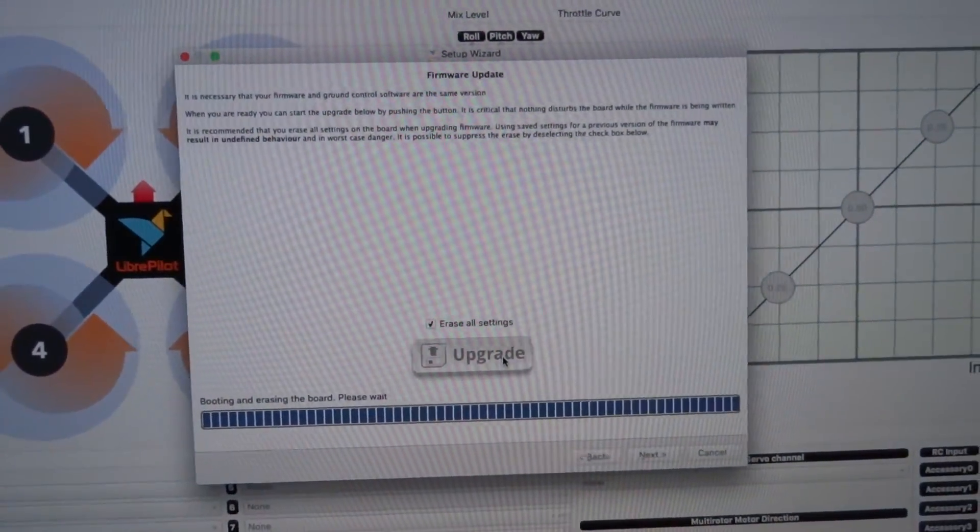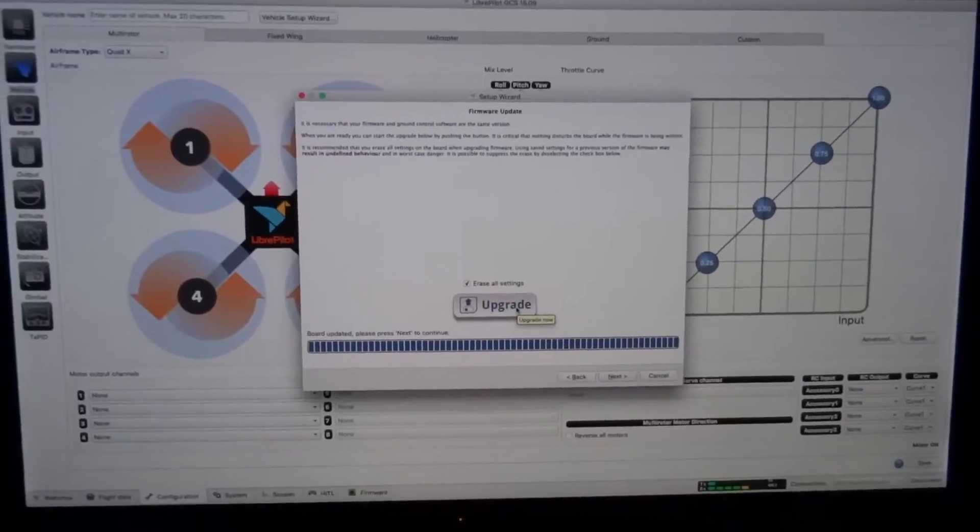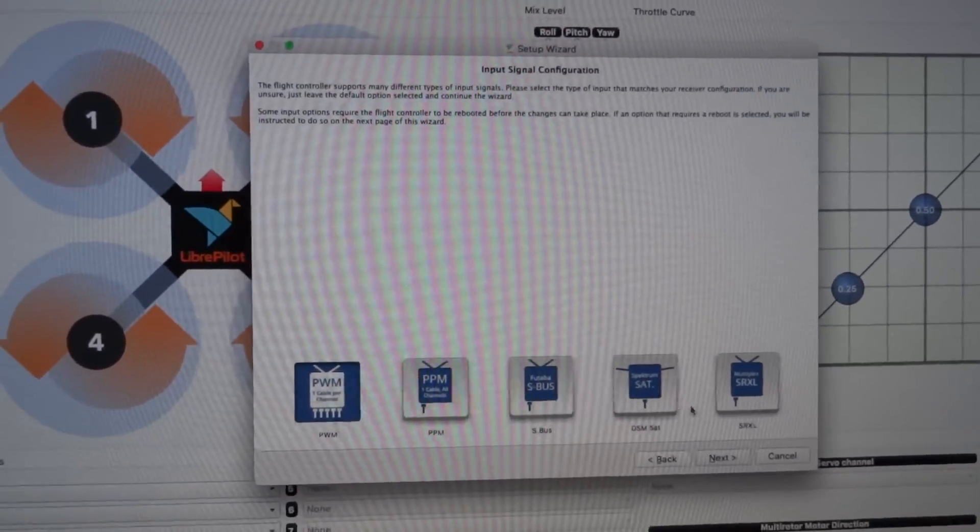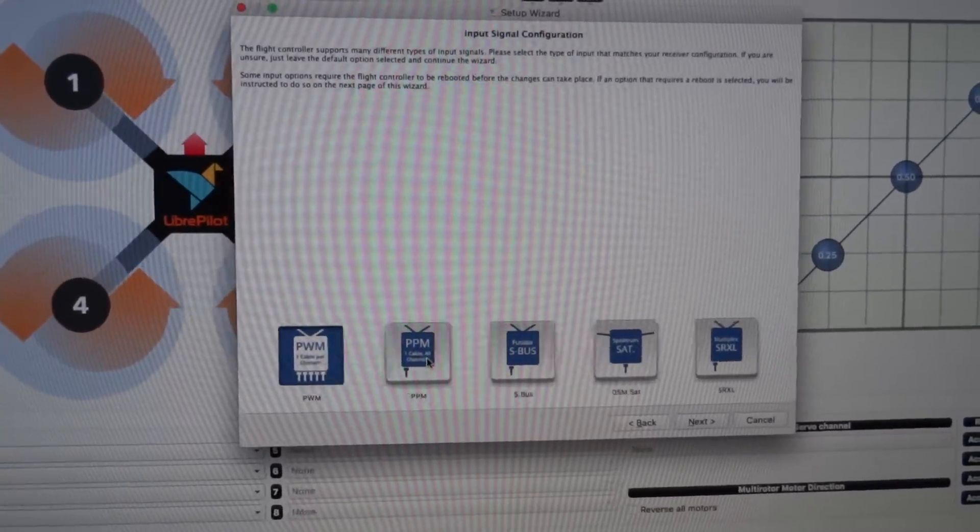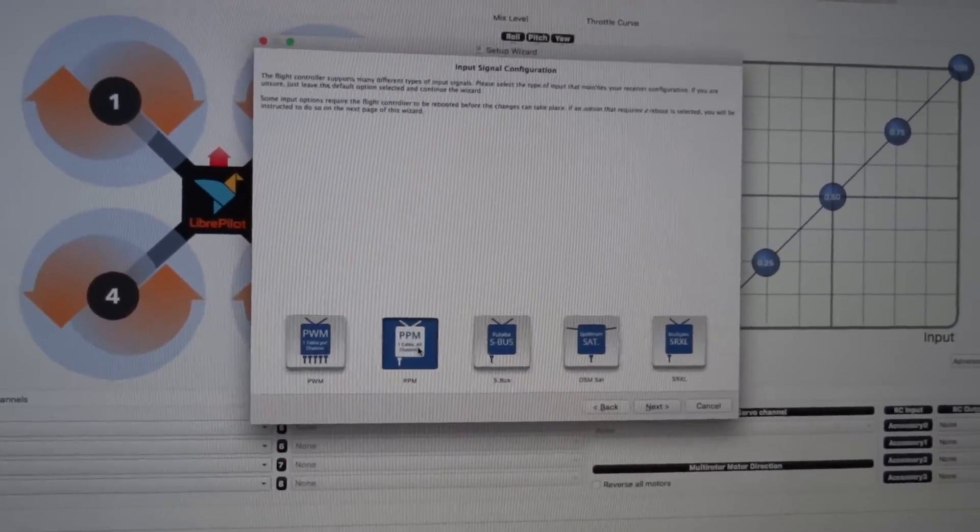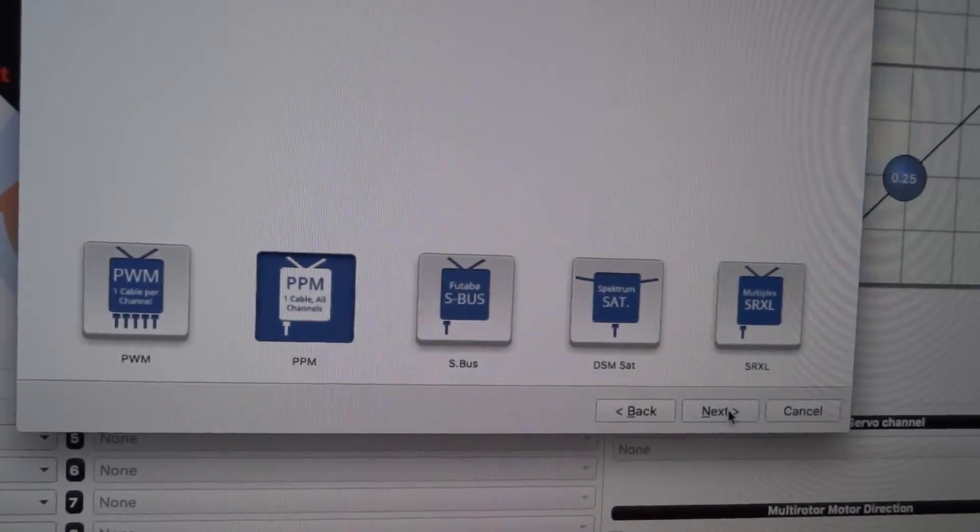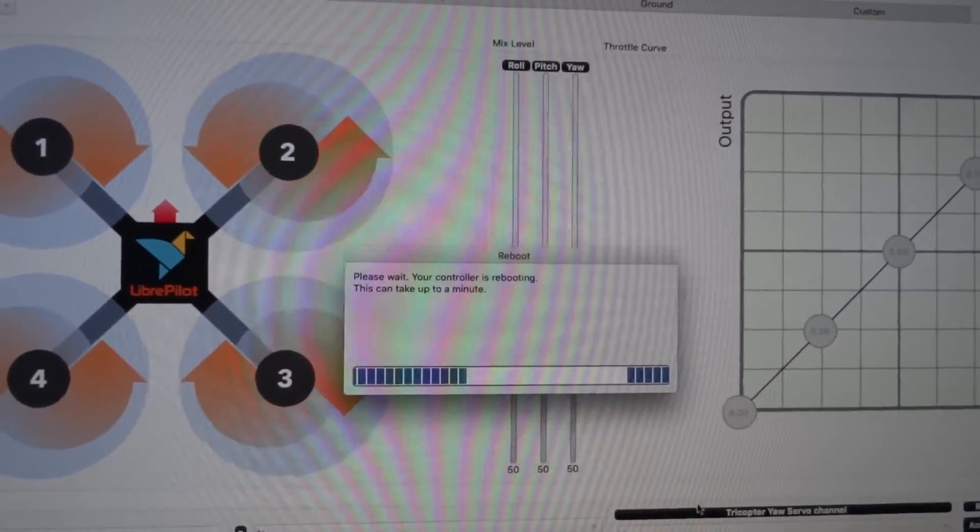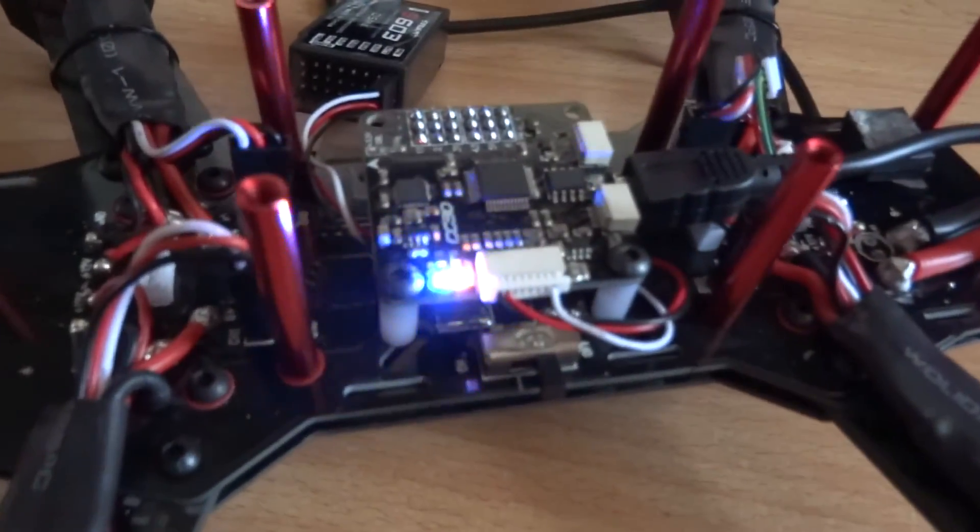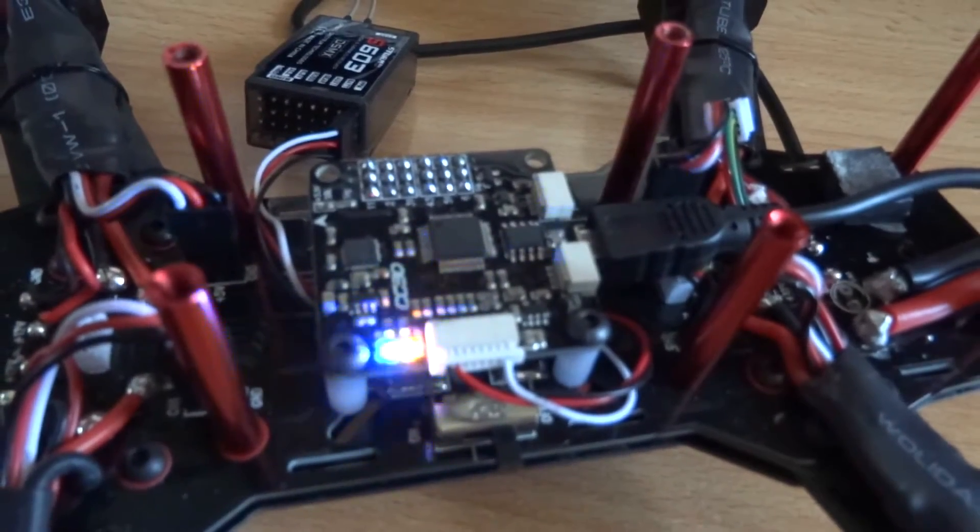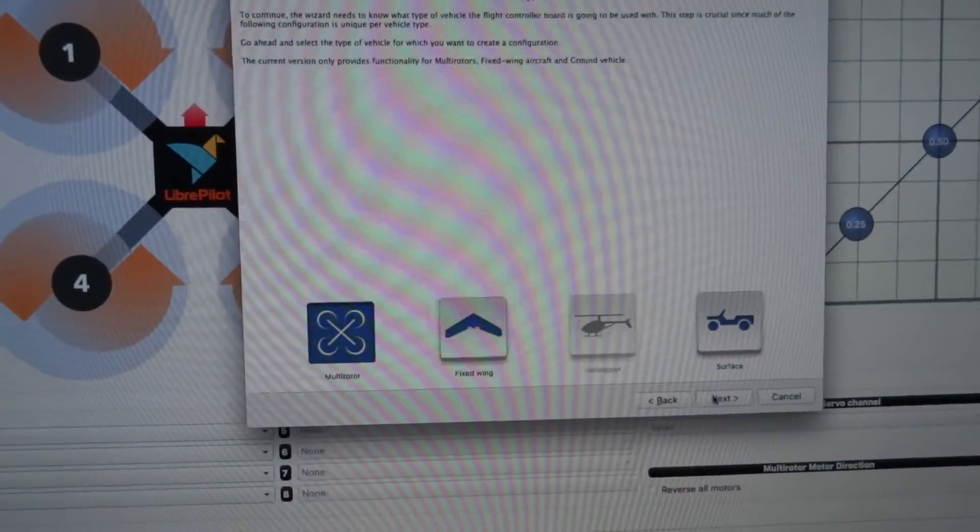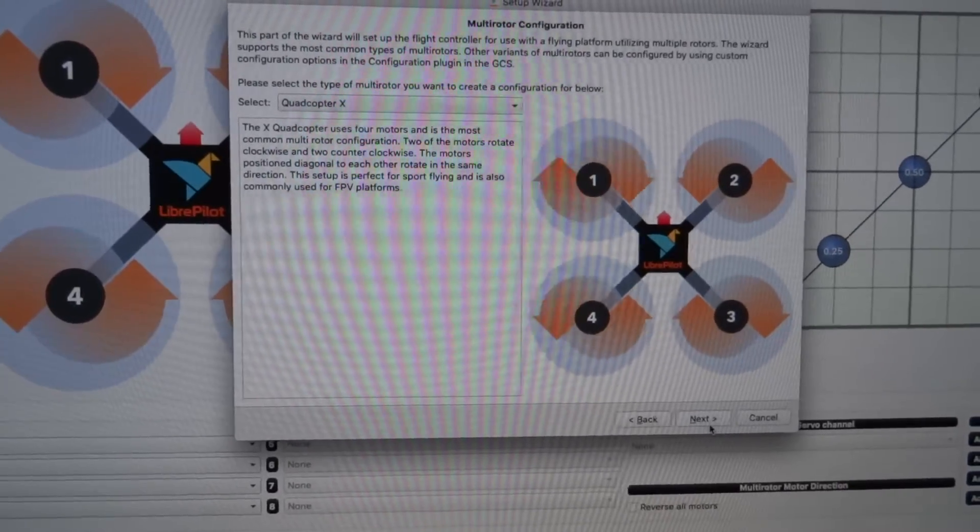Erase all settings, upgrade firmware, erasing the board, starting from scratch. The board is rebooted and now it's asking me what type of control signal I want to use. I plan on using the PPM. One cable, all channels, that's what I want. Controller is rebooting. Now it's asking me what type of vehicle I want. I want a multi-rotor, X quadcopter.